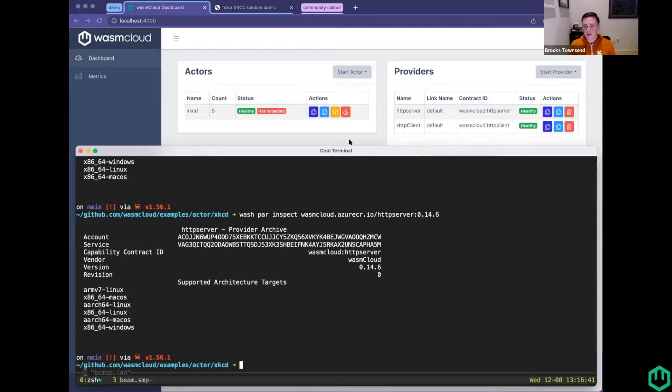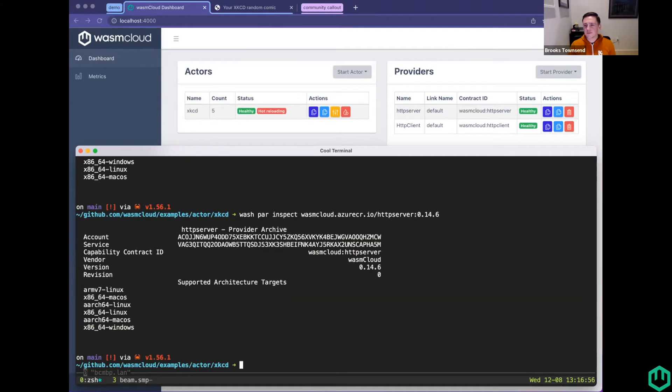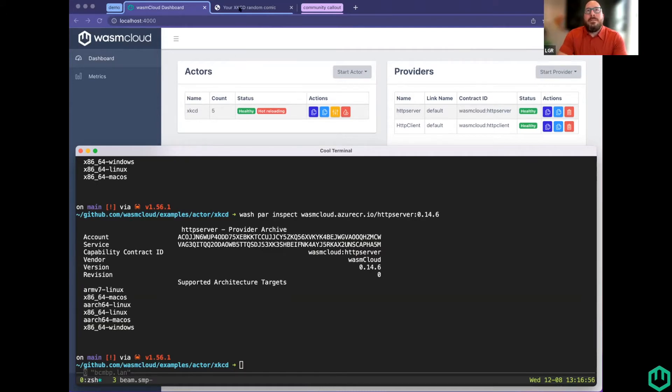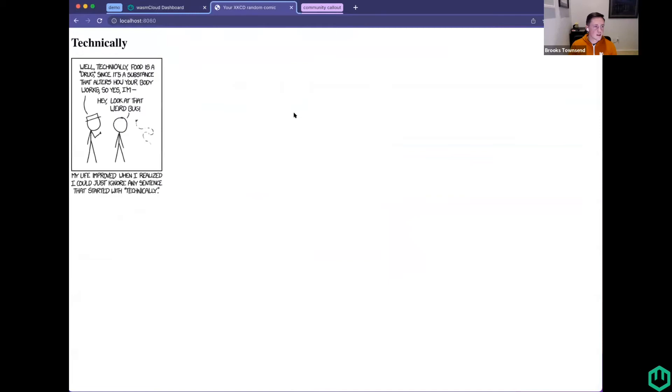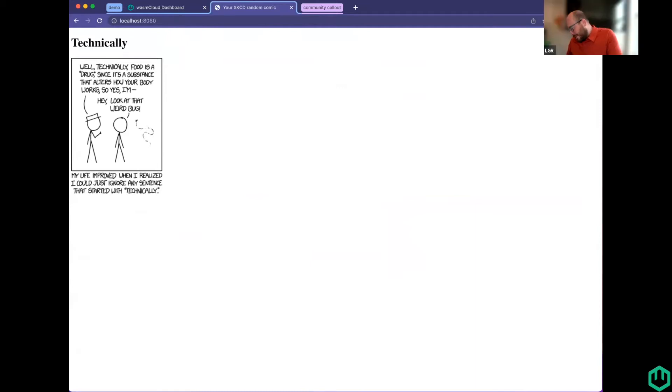So I just wanted to show off some of the new features that Stuart and Matt and Taylor, the nice community members, have put into making the experience a lot better. Happy to take any questions. Any questions or want me to refresh the XKCD comic anymore? One more would be great. That's great, Brooks.